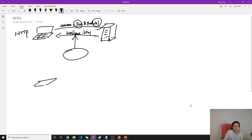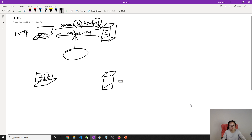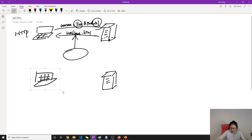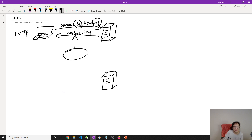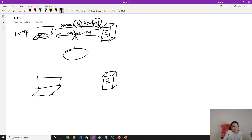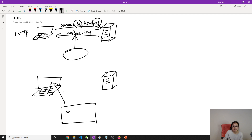They can then do some malicious thing and log in or impersonate you. So what is HTTPS? HTTPS still has a client laptop and a server. Let me redraw this — okay, like this. So in the browser I fill in a form with a name field and a password field.